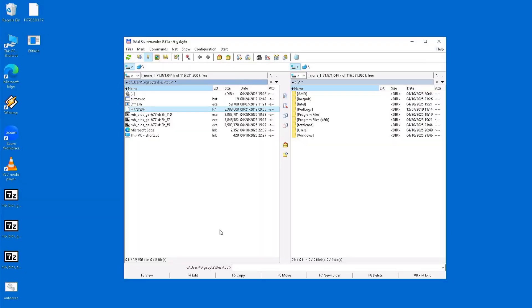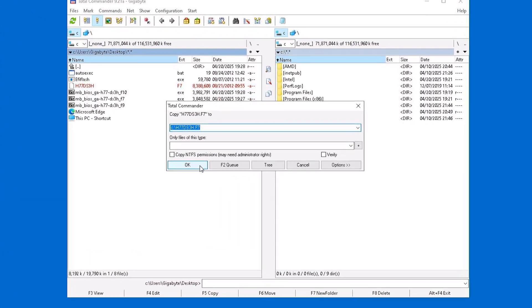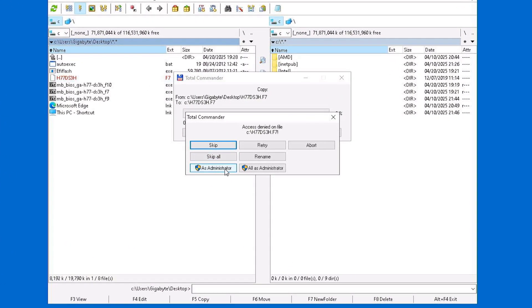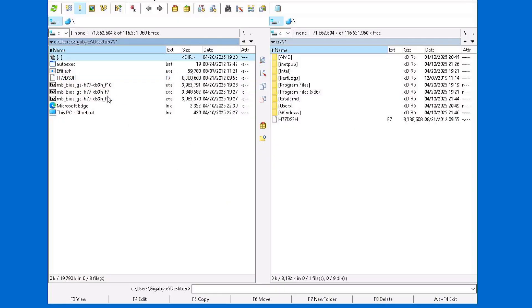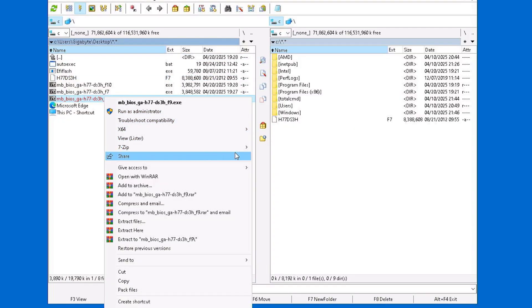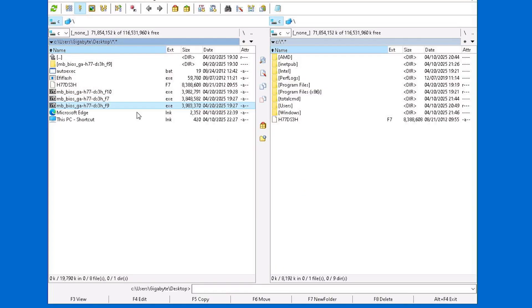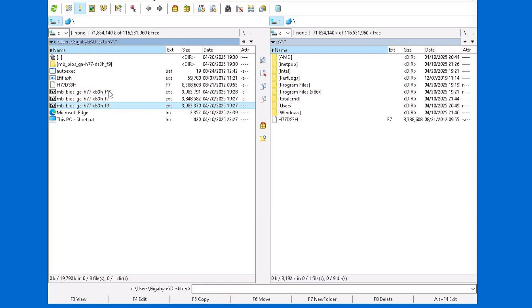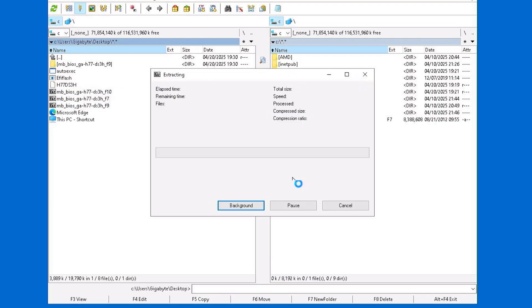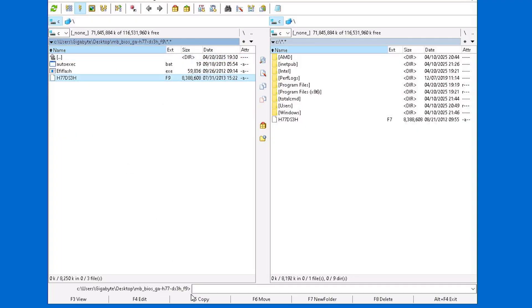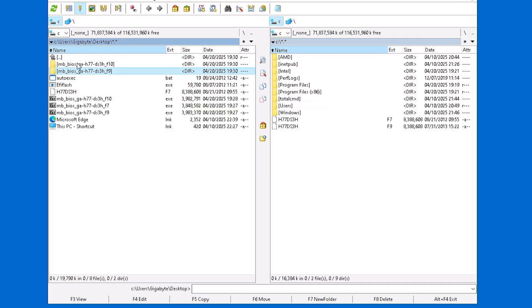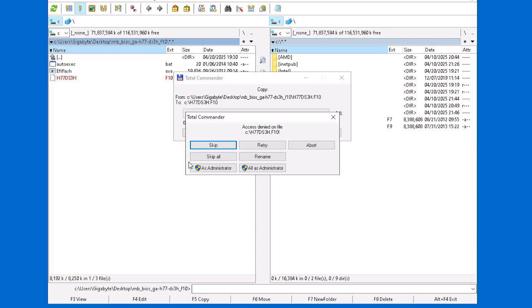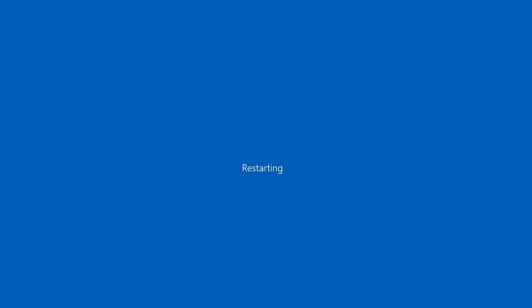Next, I used Total Commander to copy the F7 BIOS update file to the root of the C drive. After that, I extracted the content of the F9 and F10 BIOS update archives as well. I'll leave a link to the 7-zip program in the comments section for anyone who needs it. Then I copied only the extracted files from the F9 and F10 updates to the root of the C drive and restarted the PC.